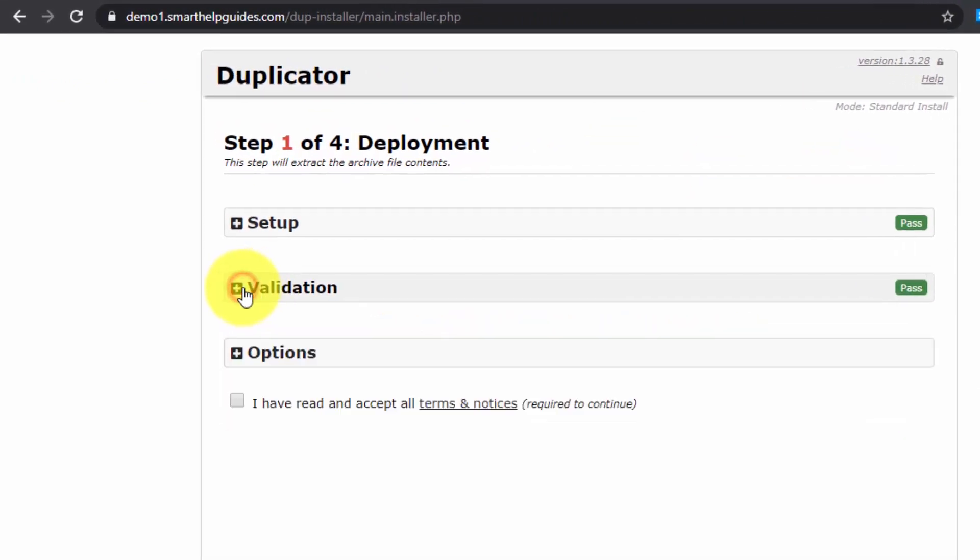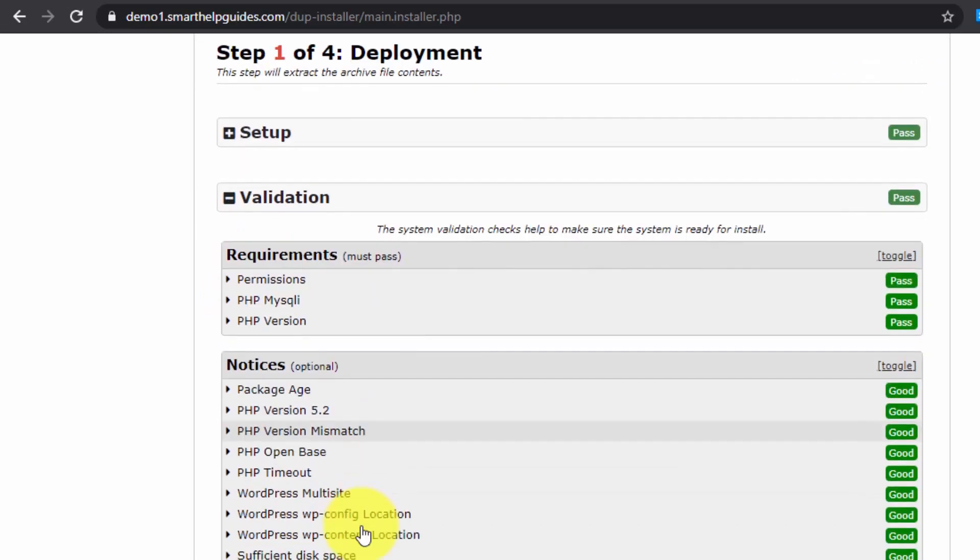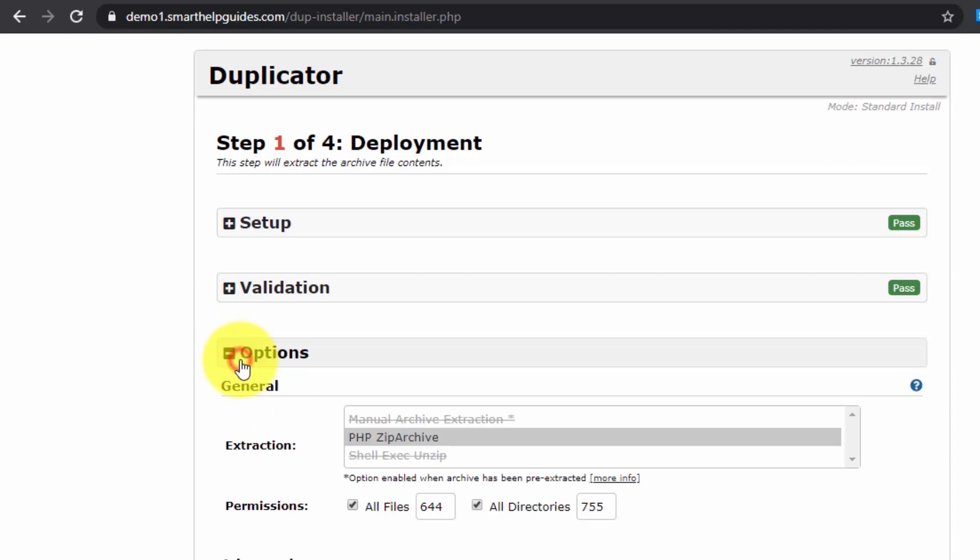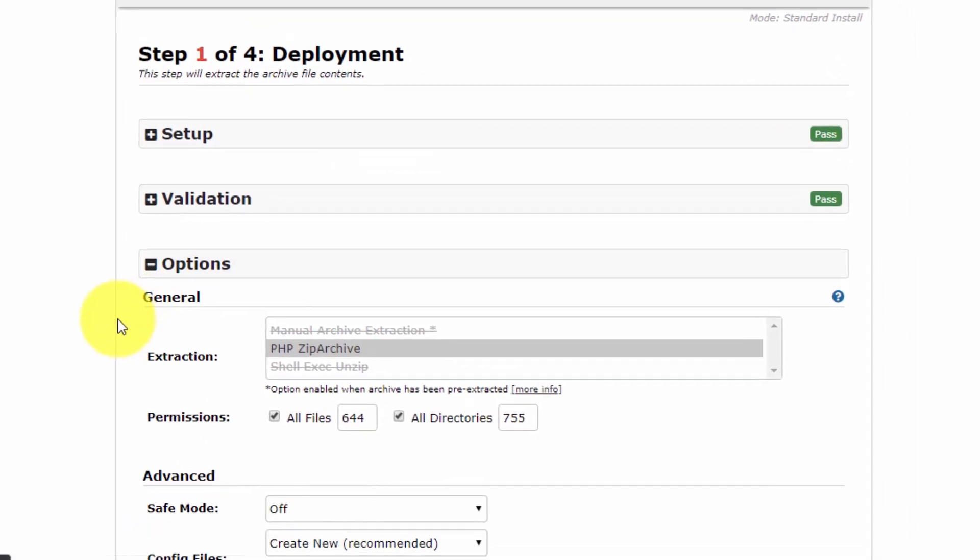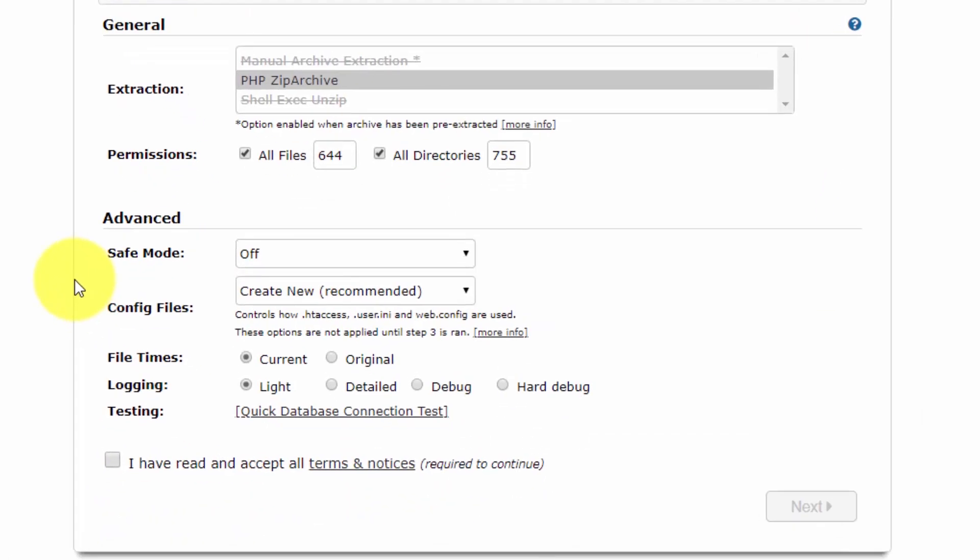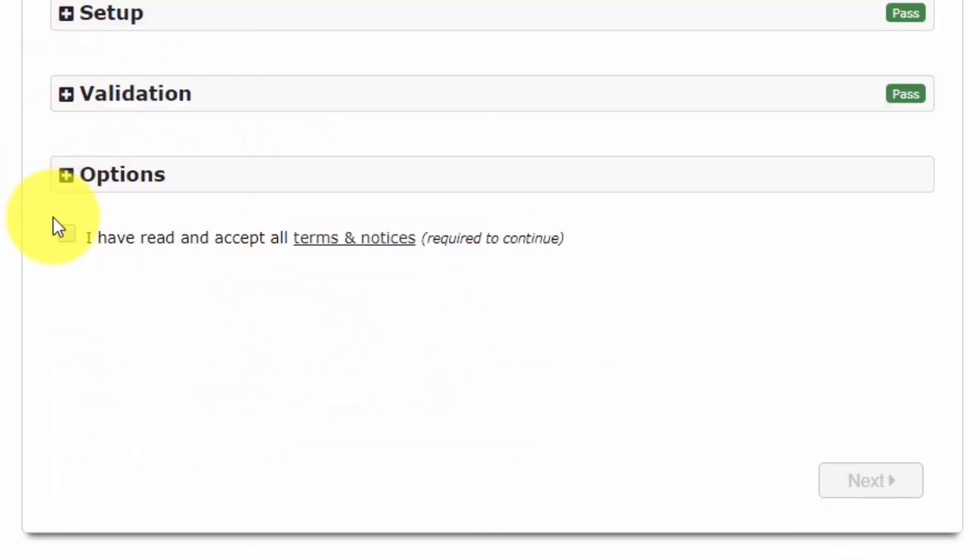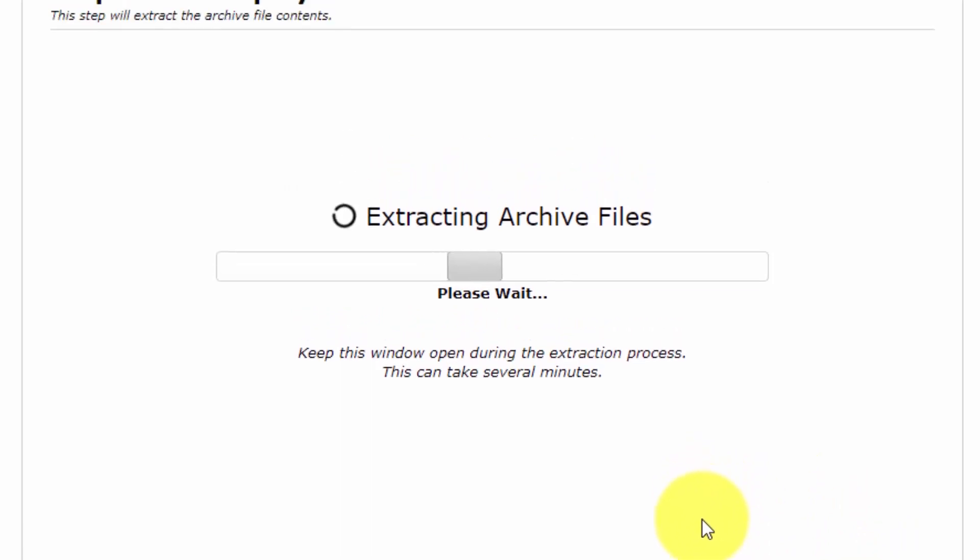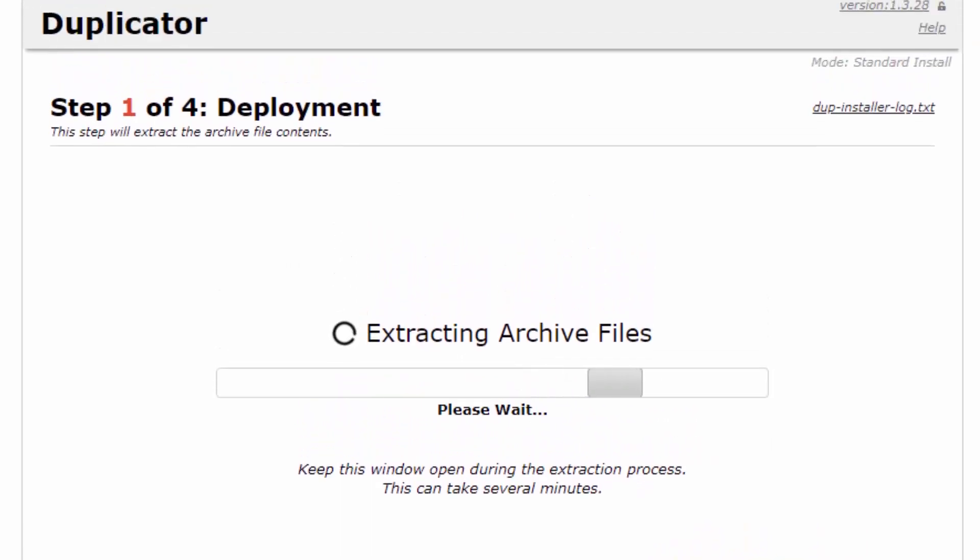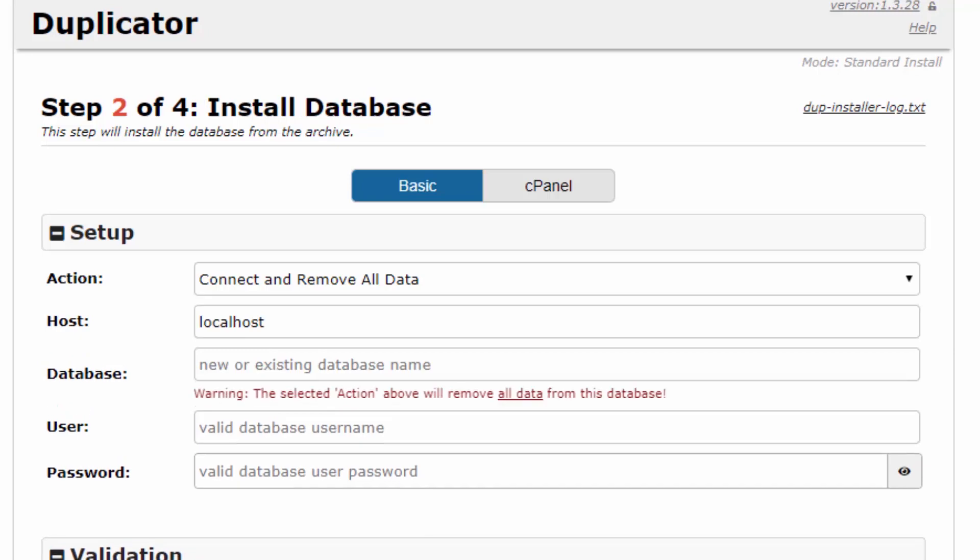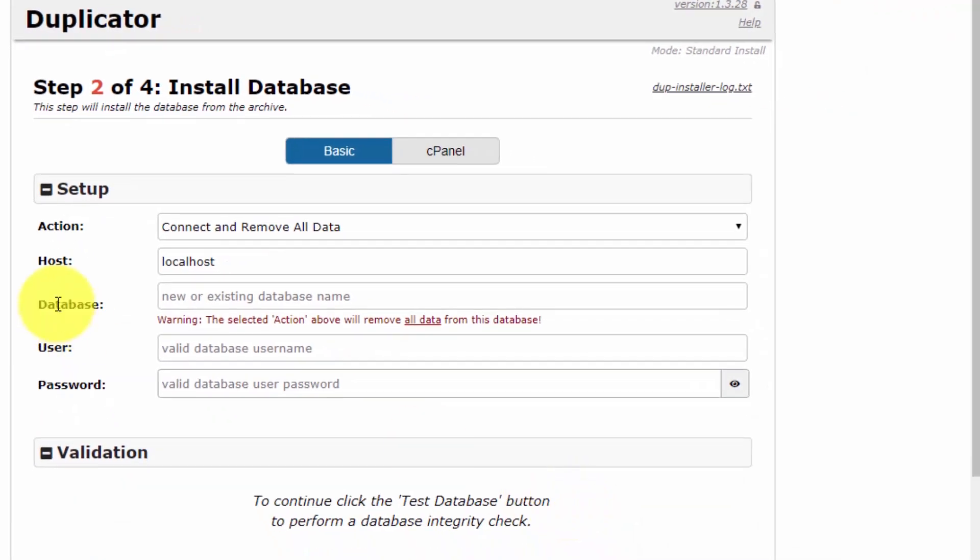Just check that all the tests have passed. Here you can see some more advanced options - you don't have to check them. Just click or check the terms and condition, click next, and this will extract the archive files. Now we are at step 2, where we'll need to have a database.